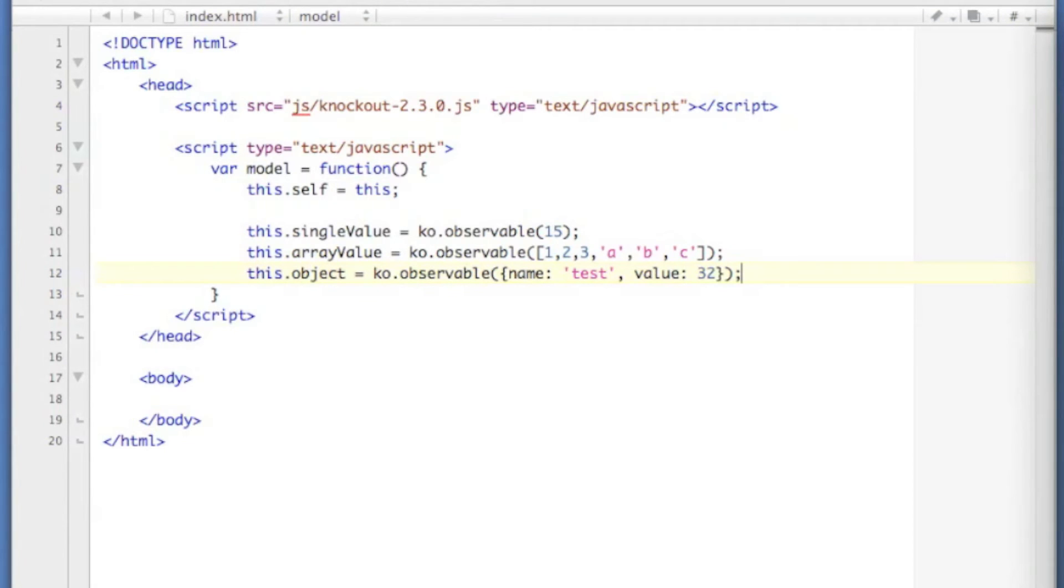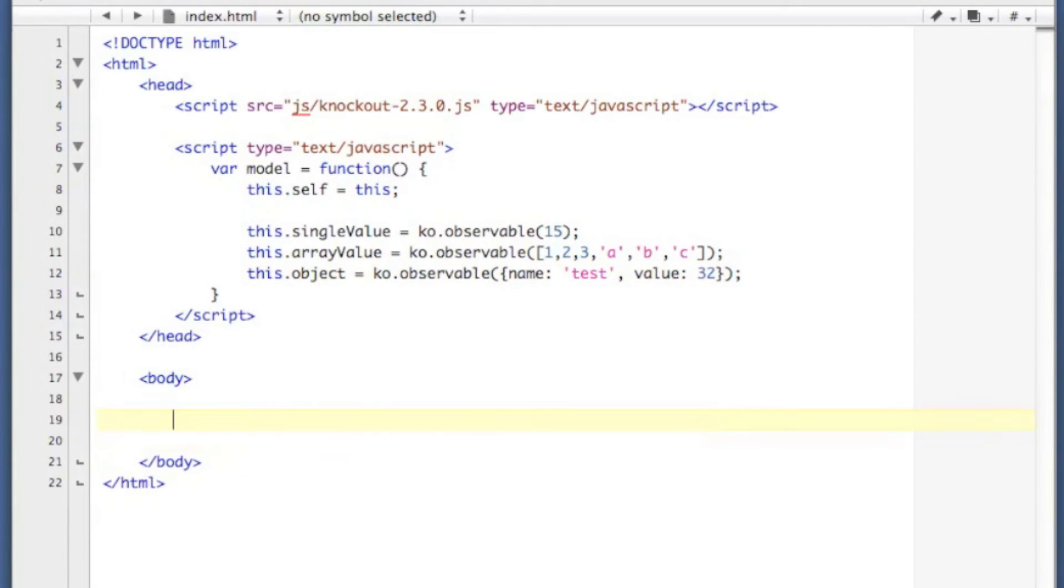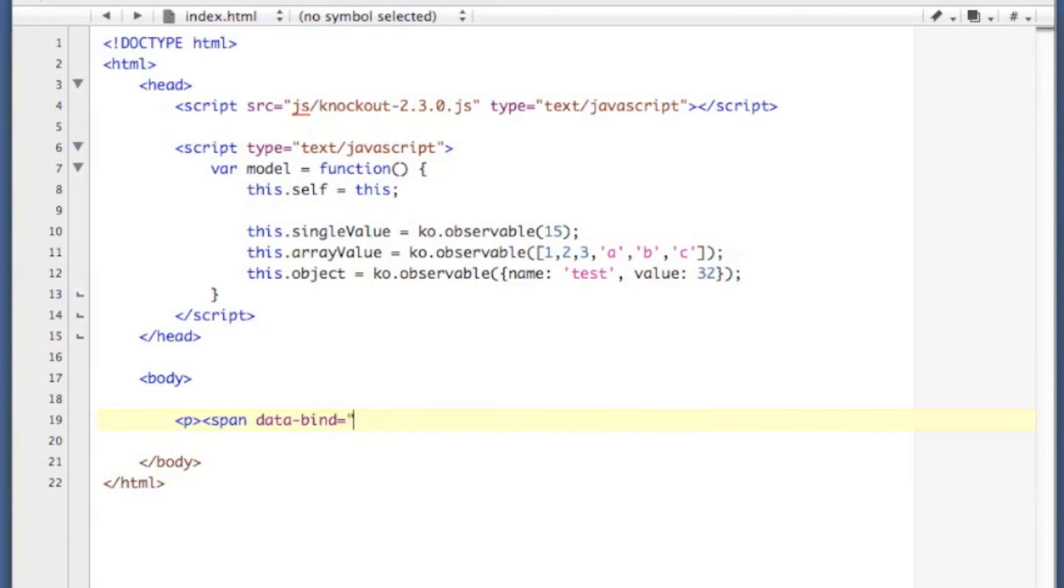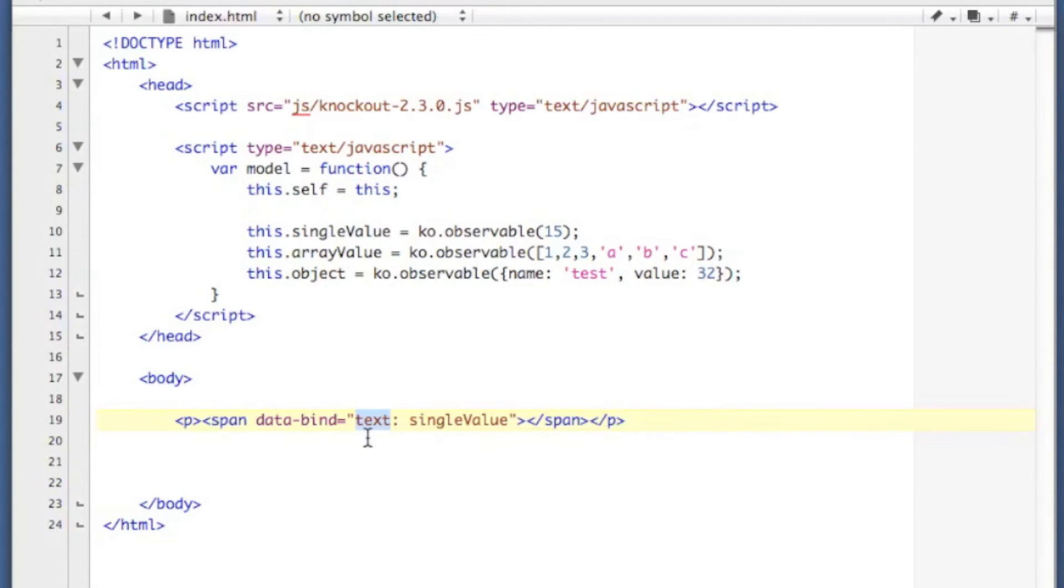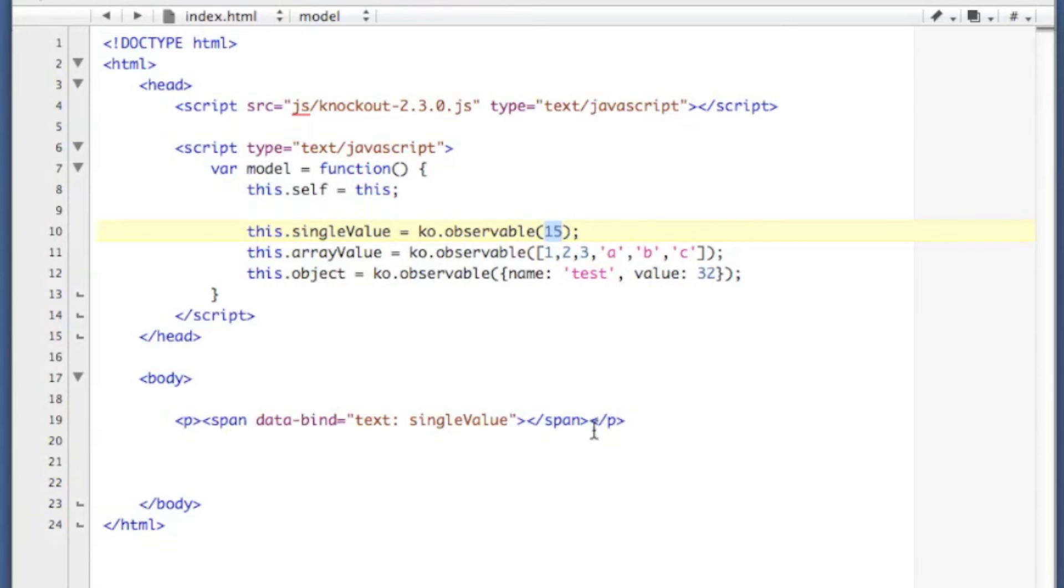In order to display some data, you're going to use the dataBind attribute. So I'm going to create a paragraph tag, and inside of that I'm going to put a span with an attribute of dataBind equals, and I'm going to set the text to single value. Close out my span and close out my paragraph. So basically, inside of this span, Knockout is going to drop into the text within the span whatever is stored inside of single value, which would be 15, since that's what I'm initializing it to.